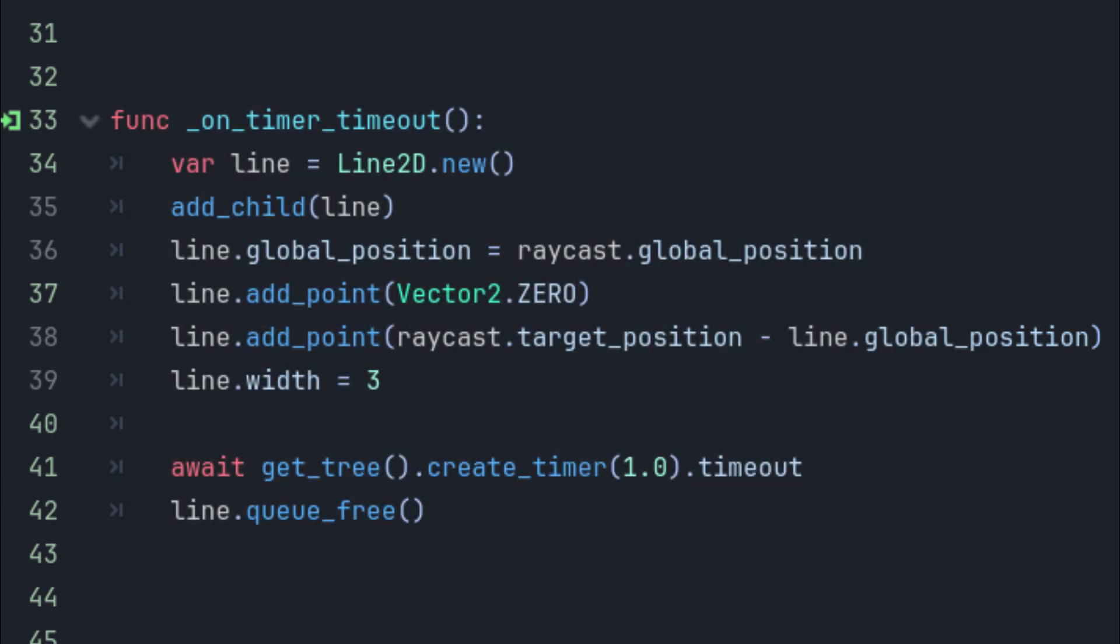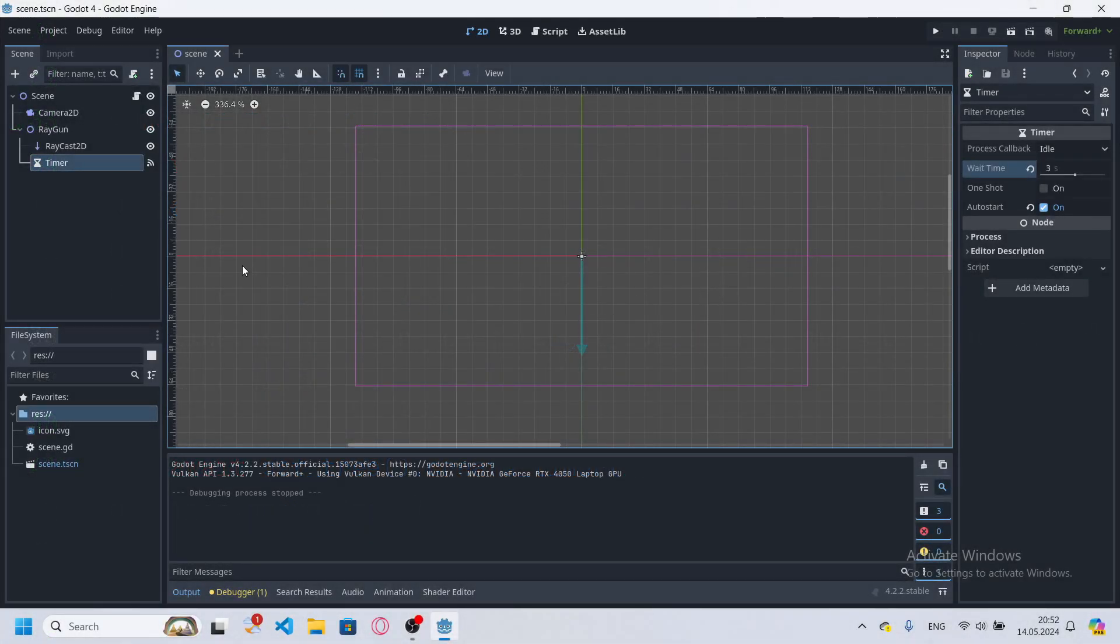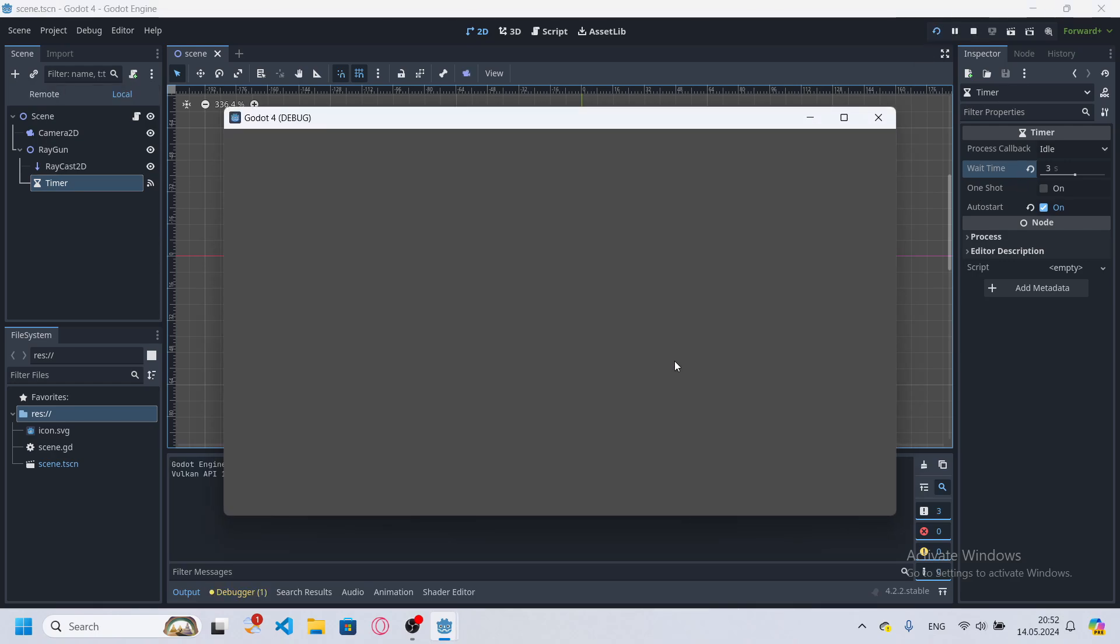I also made it so that the line would be deleted after 1 second and place this code under timeout signal. But obviously you can put it anywhere. So I've set up a timer with a 3 second wait time and let's now start the scene and see if it works.